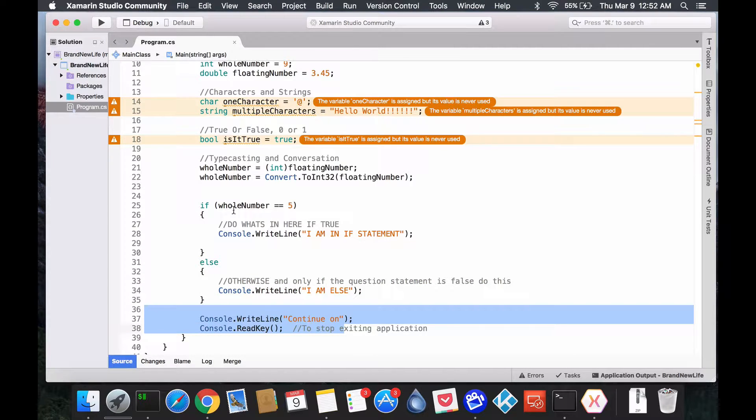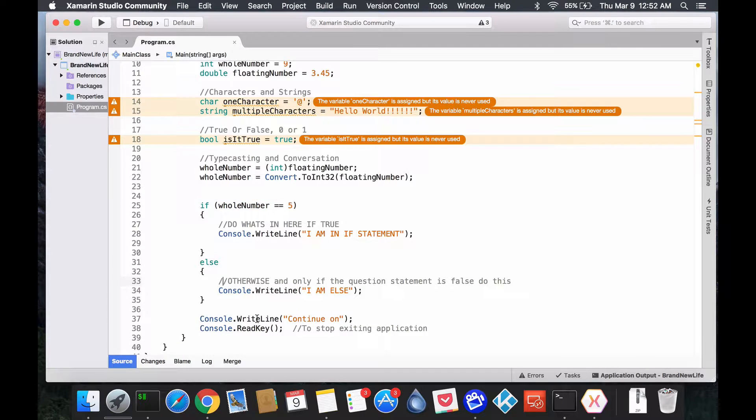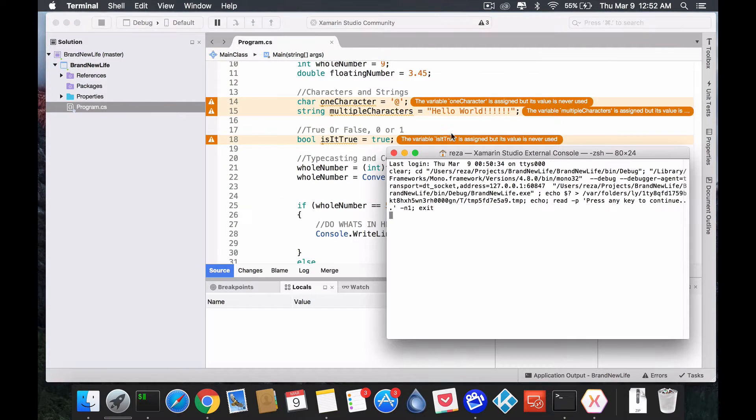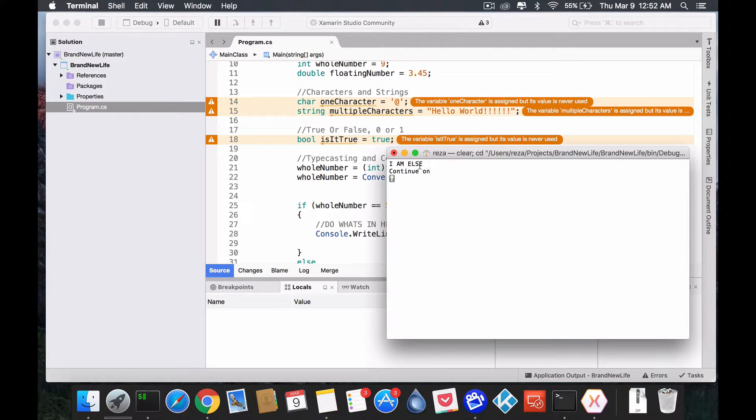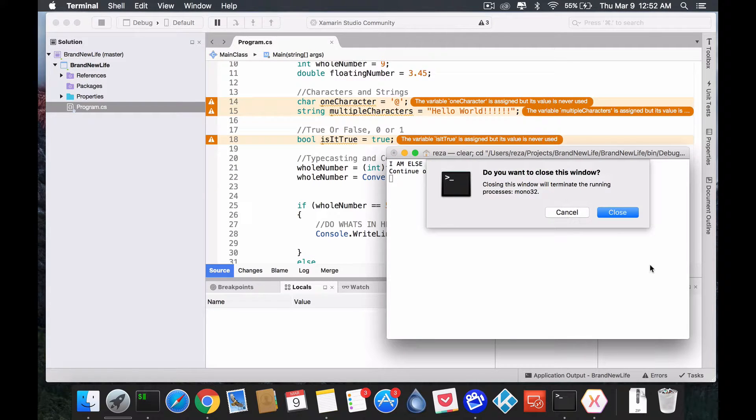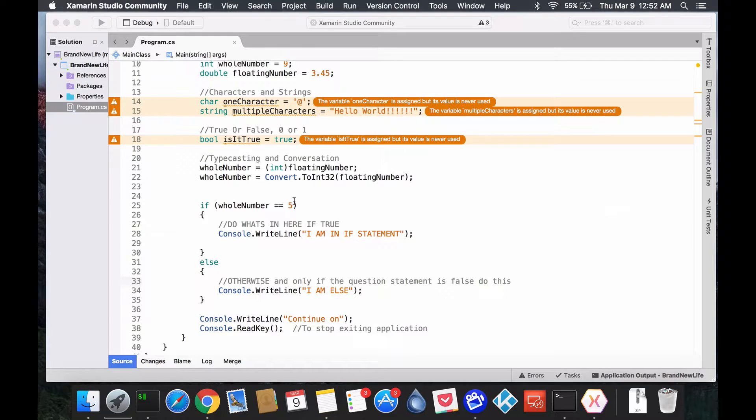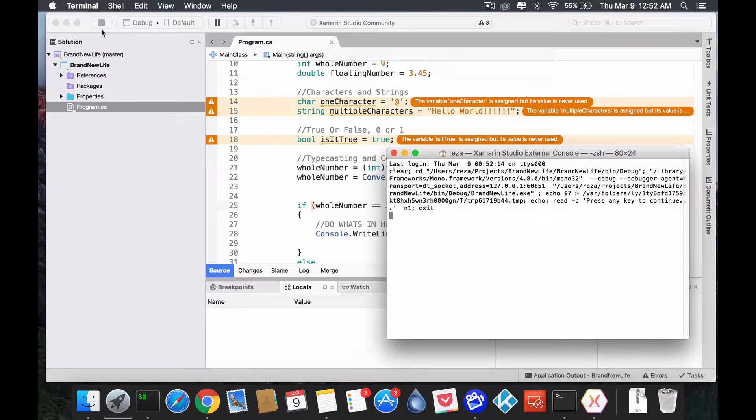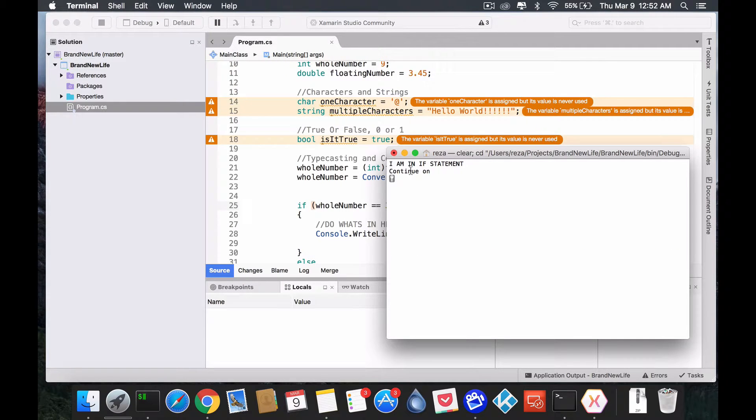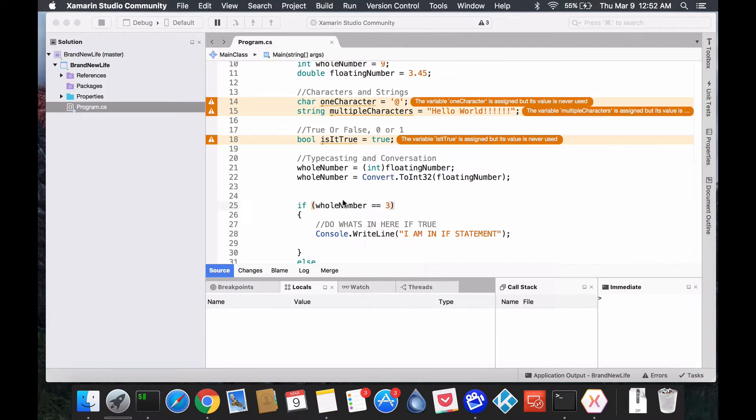So, if we notice, this was false. So, our else should get hit. Right? So, we're going to run this. And you notice, I am else is hit. Okay? Closing that. So, let's say if this was three, which would make this true. I am in the if statement. So, right? And then, again, it continues on.